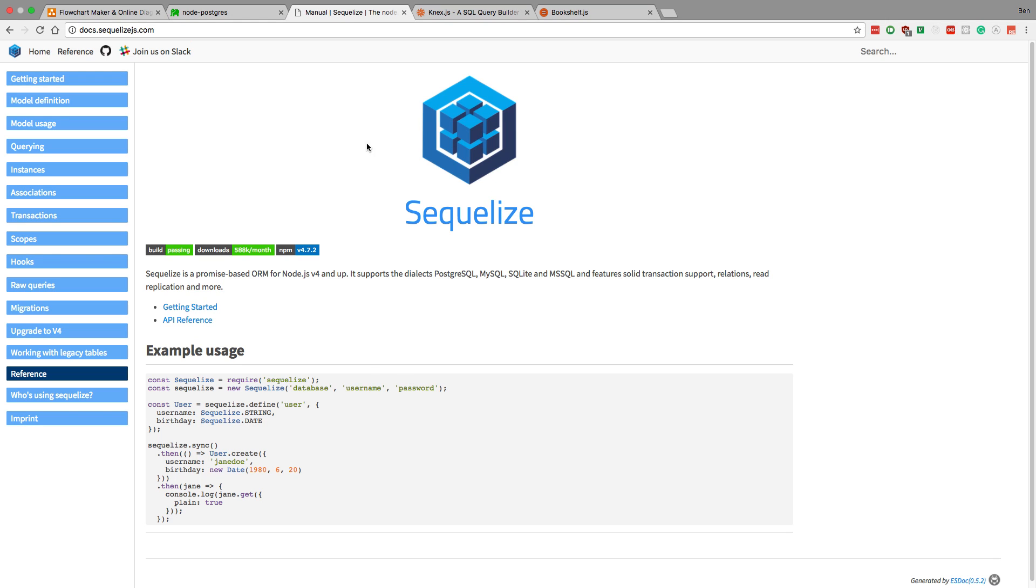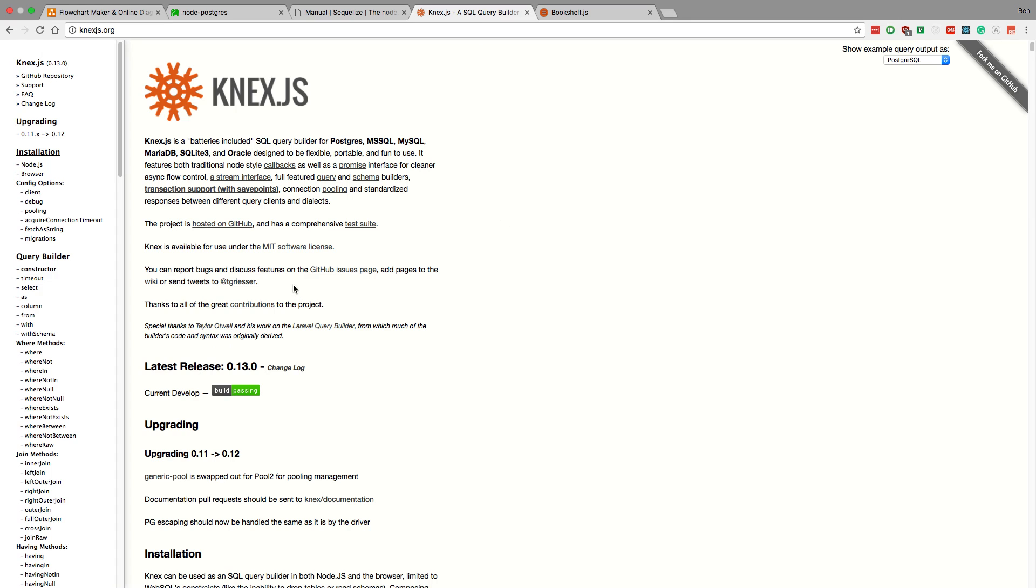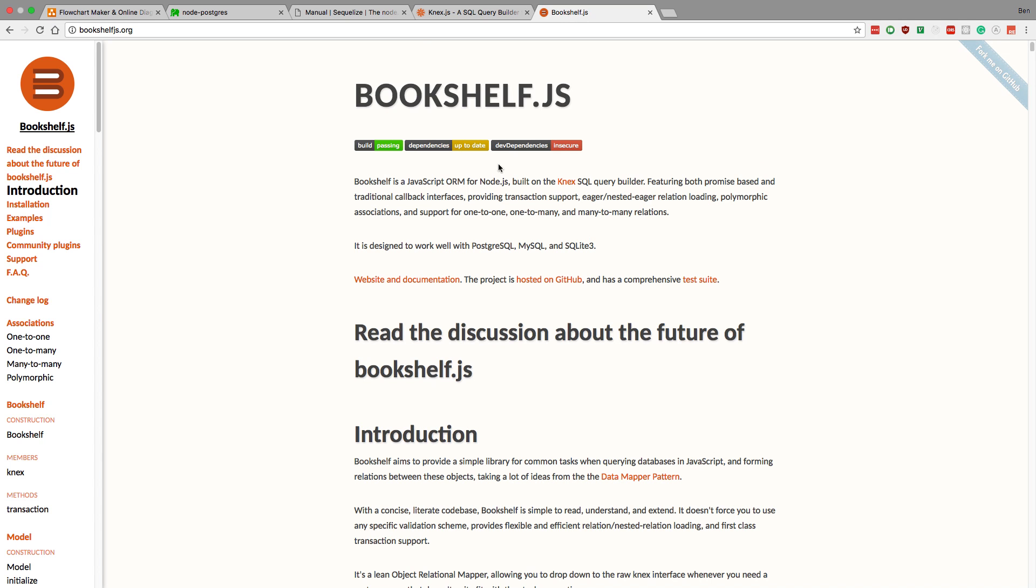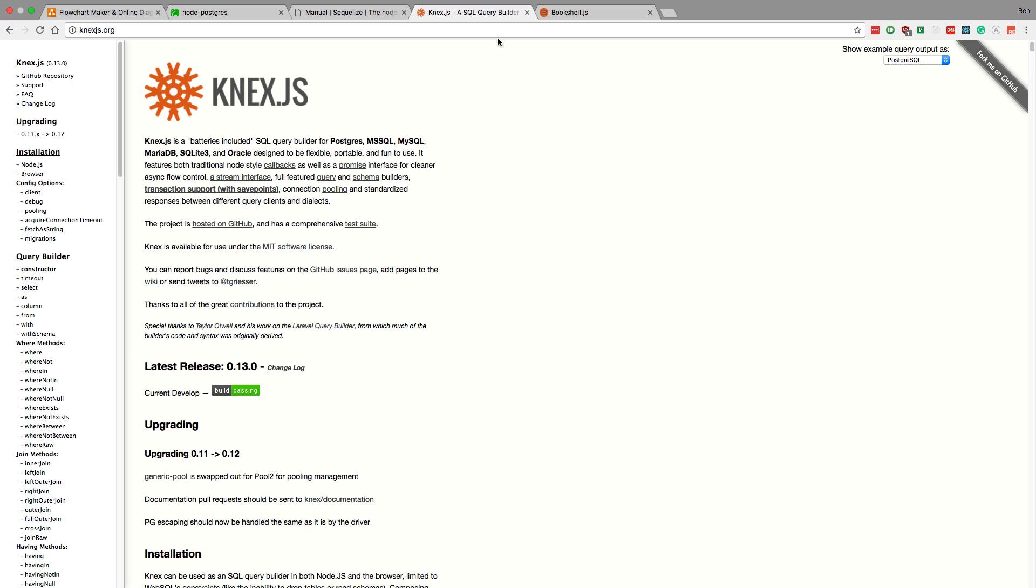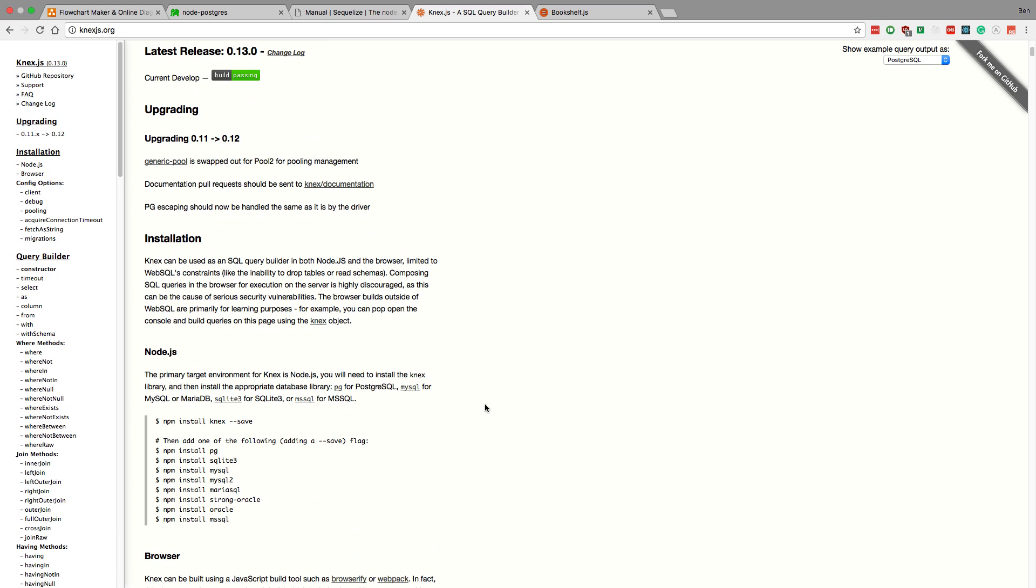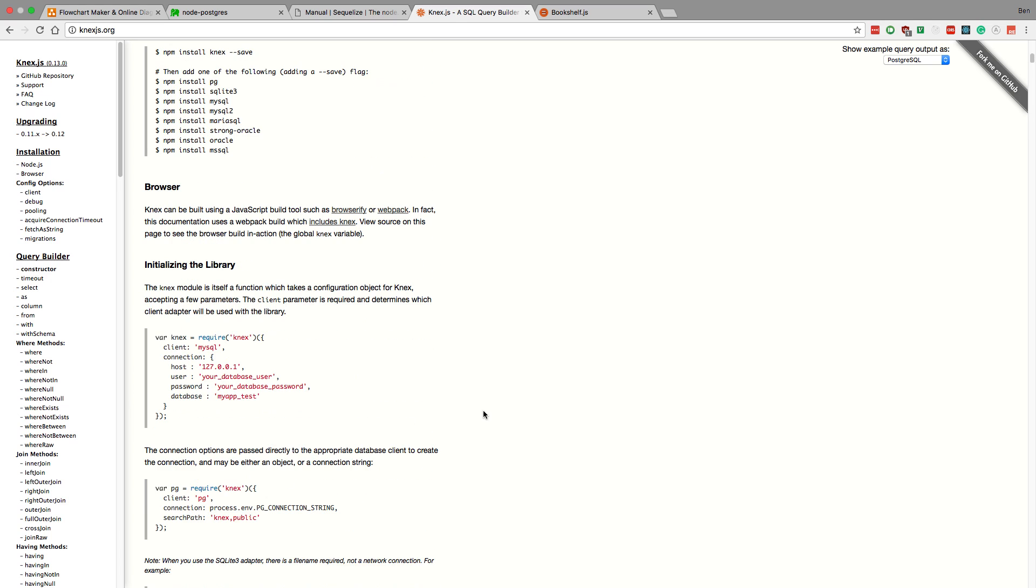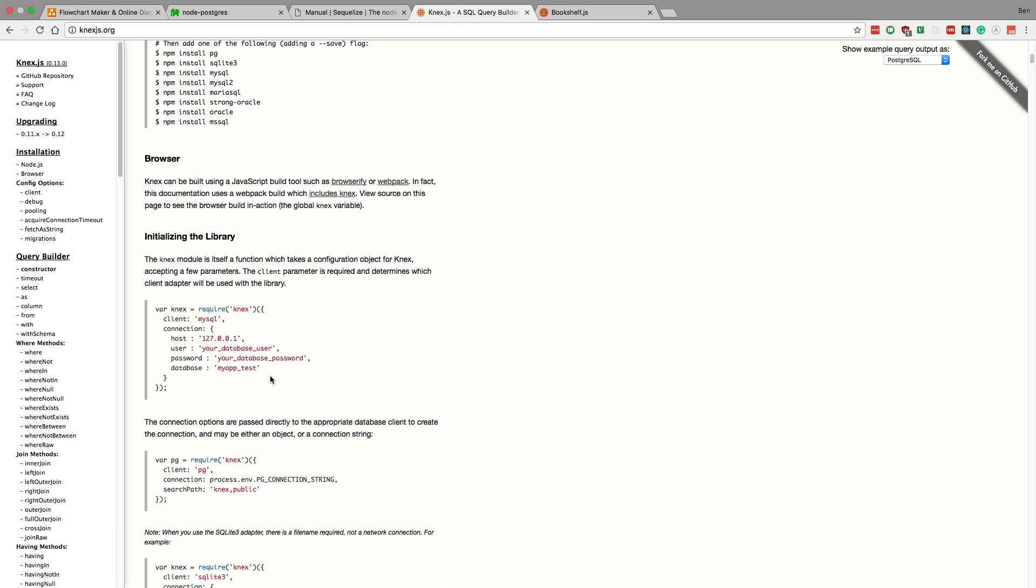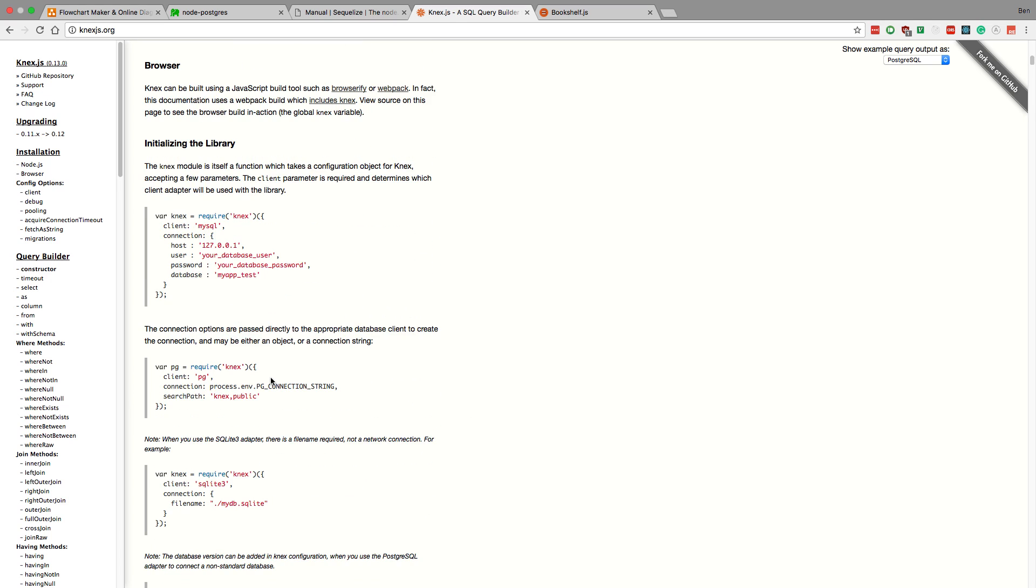Now Sequelize is not the only ORM. It's the one I'm using, but I'm actually not a huge fan of it. And there's two other ones that I heard are decent that I want to check out soon. The first is called Knex, and the second is Bookshelf. And I believe Bookshelf is built on Knex, so it should be very similar. I don't really know the differences between the two.